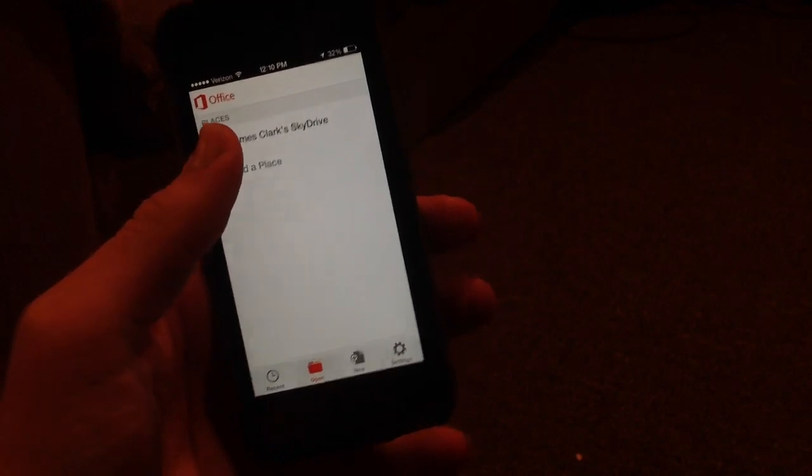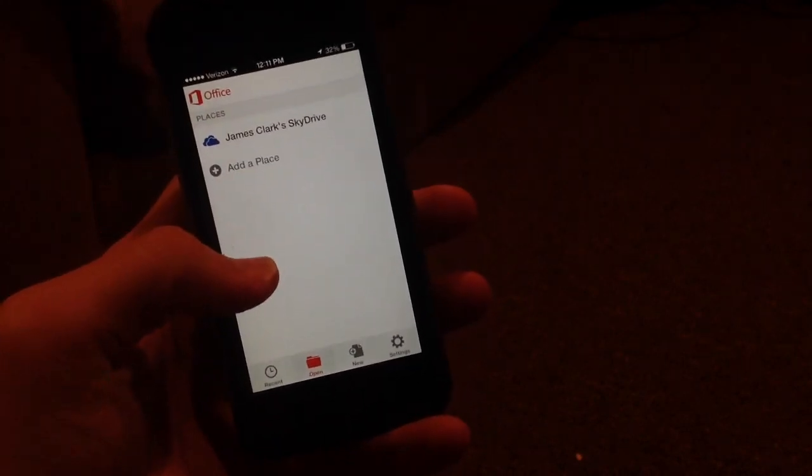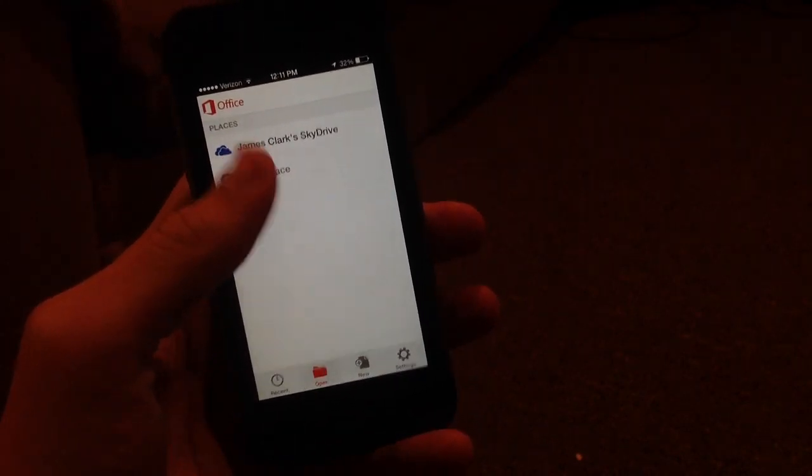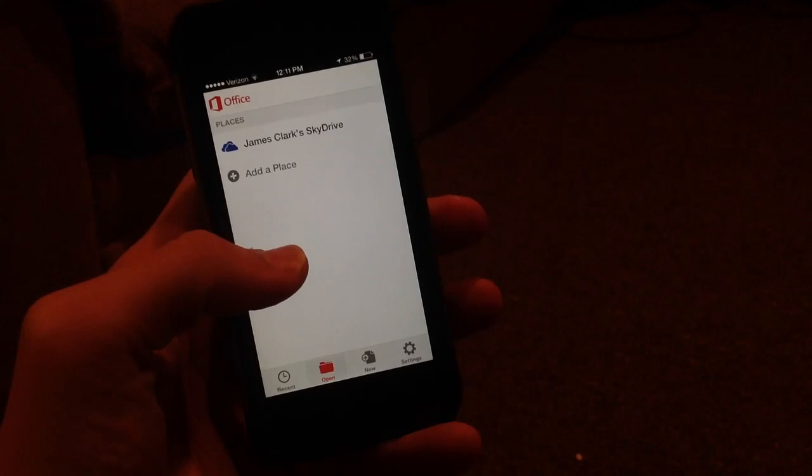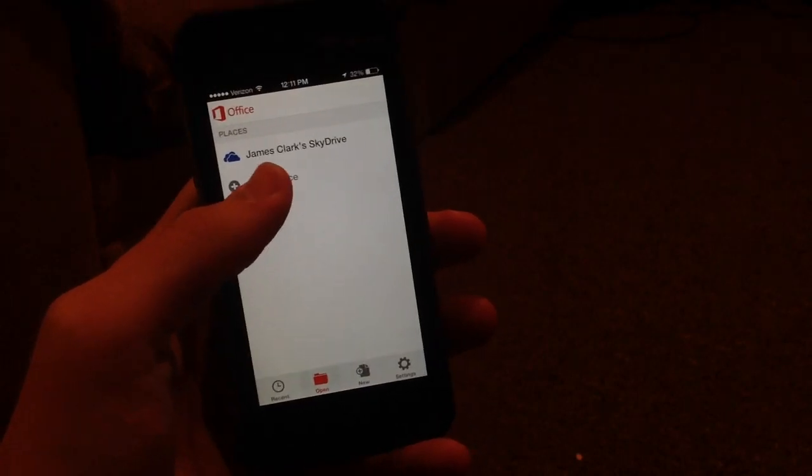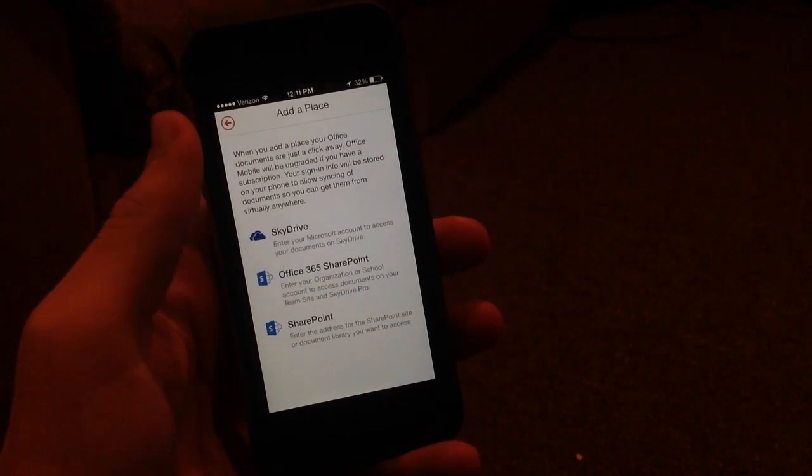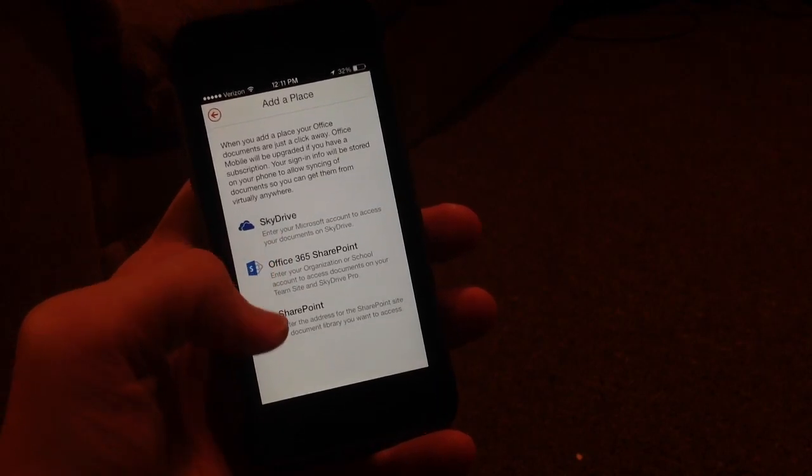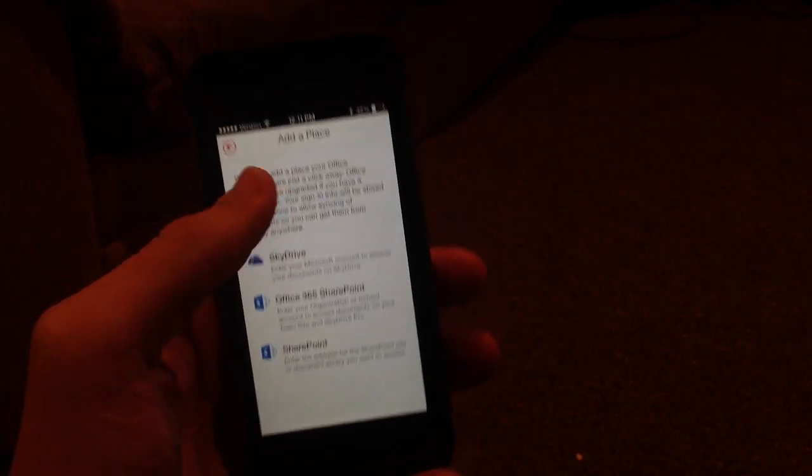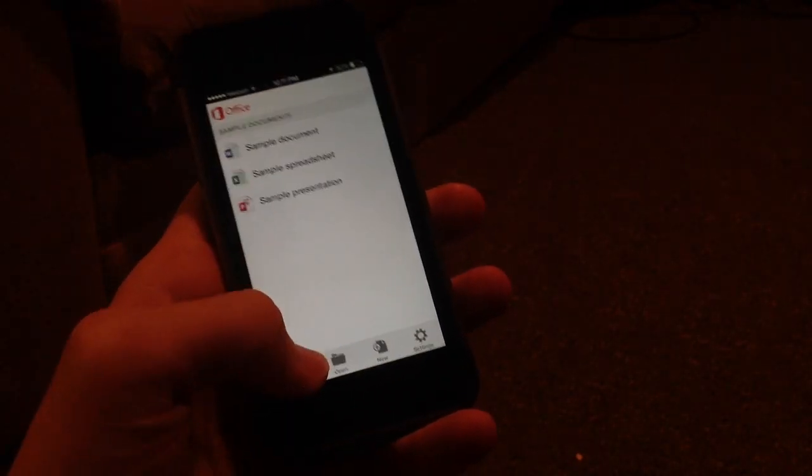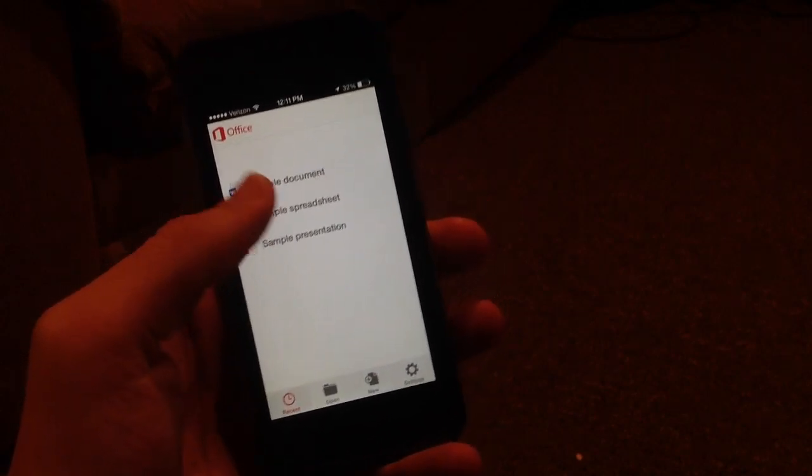You can go to Open. You can actually open a SkyDrive or you can add a place. As you can see, someone has their SkyDrive already uploaded. You can add a place by clicking here and add a SkyDrive, Office 365 SharePoint, or SharePoint. Finally, you can go to Recents here.